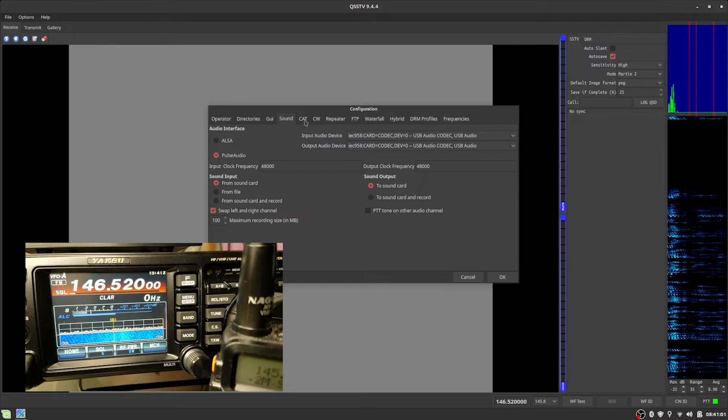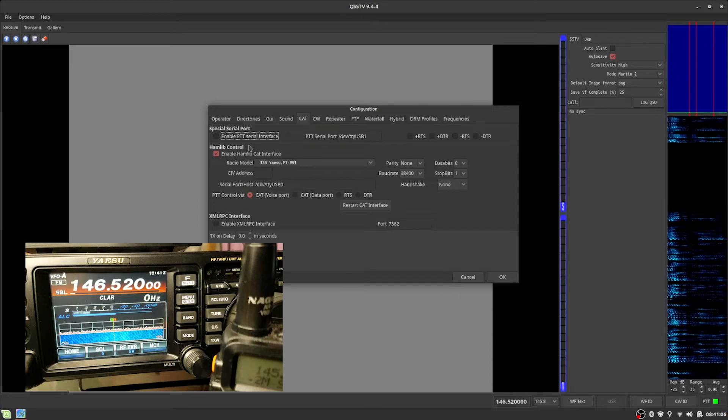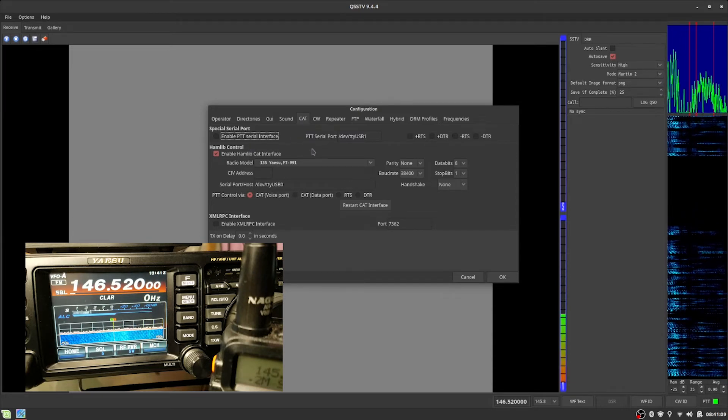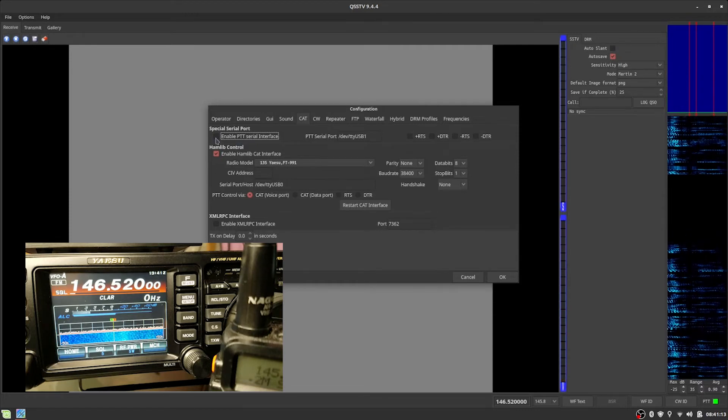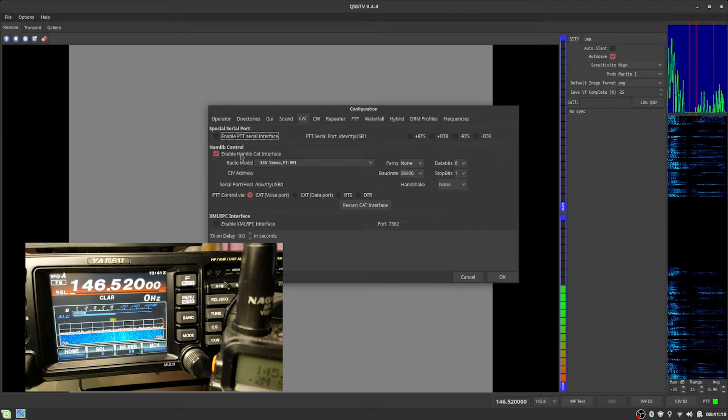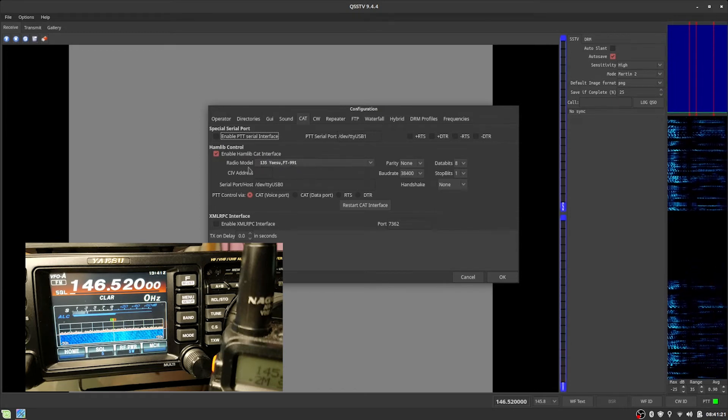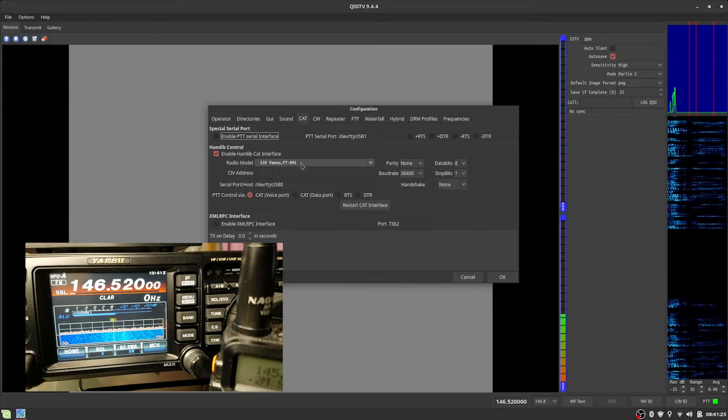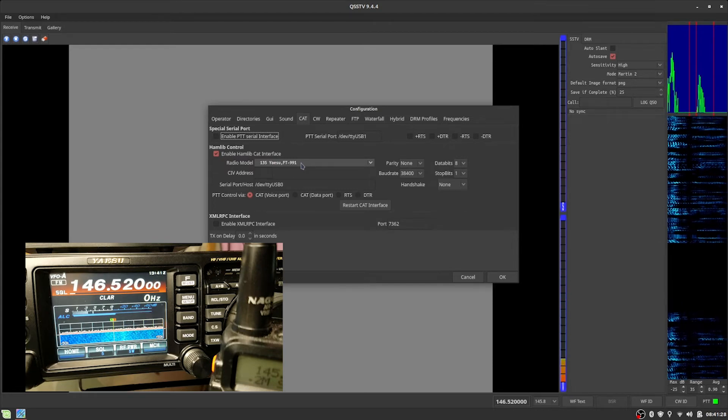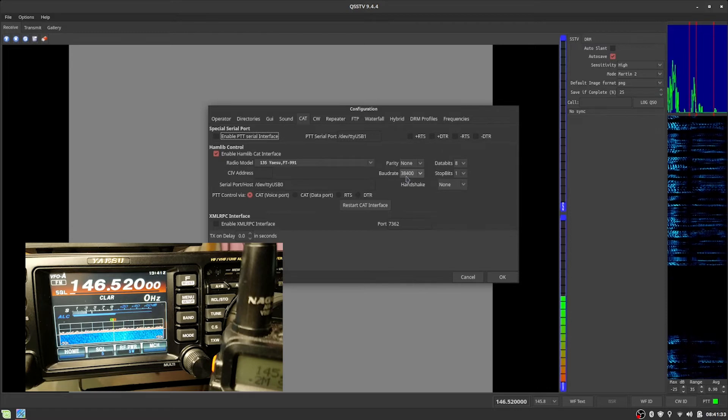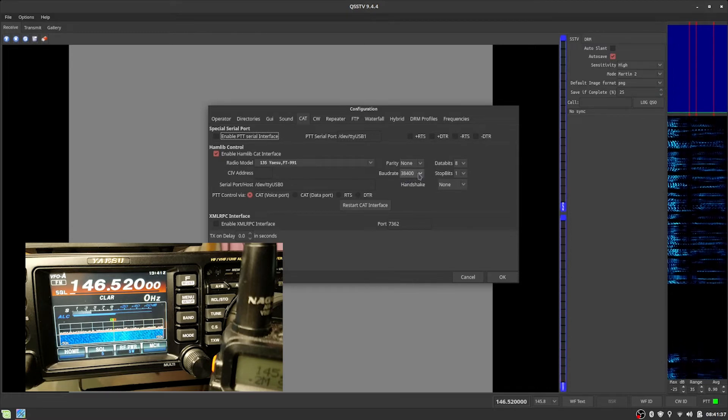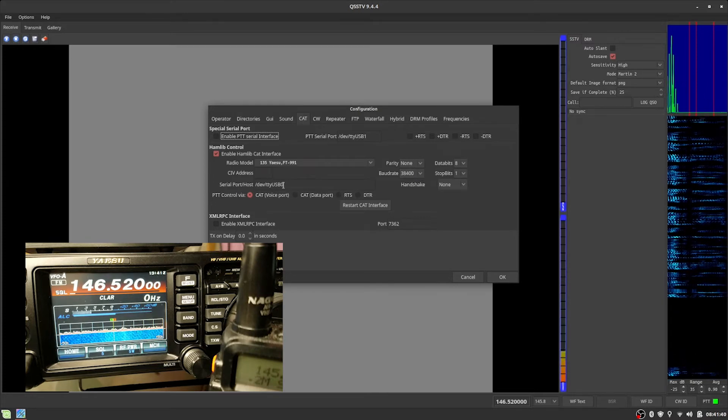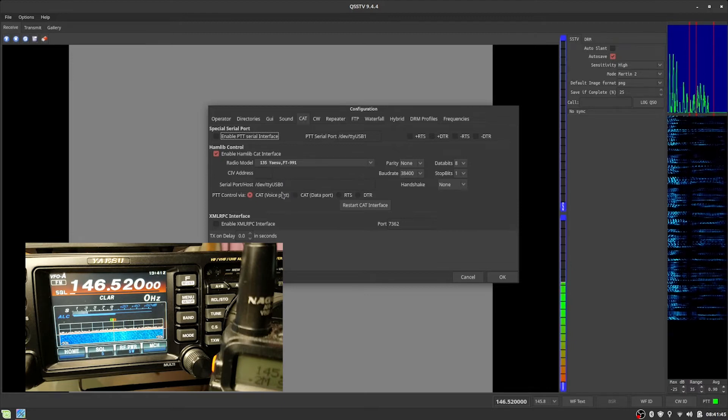Hopping over to the CAT tab. This is for CAT control of the 991A. As much as I liked to try to get it to work, I was never able to get the special serial port to work. So, keep that disabled, I guess. And then, instead, we enable Hamlib CAT interface. Radio model, Yaesu FT991. The A after it, or the lack of that, doesn't matter. It works anyway. I'm running a baud rate of 38,400. Whatever you're running, set it to that. Serial port is, at least for my device, is dev TTY USB 0.